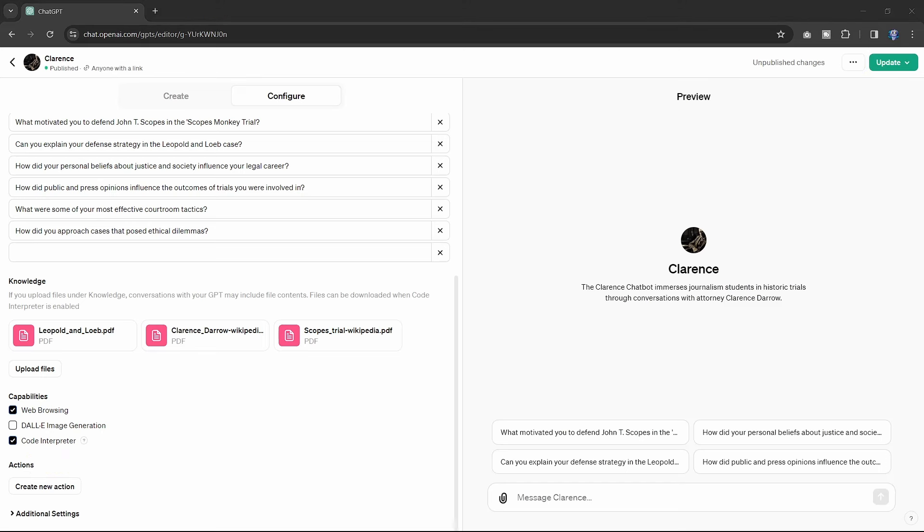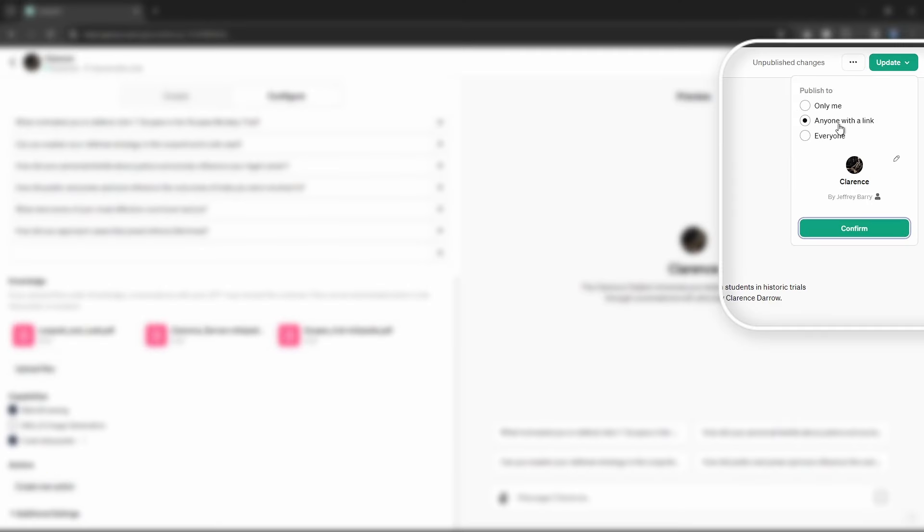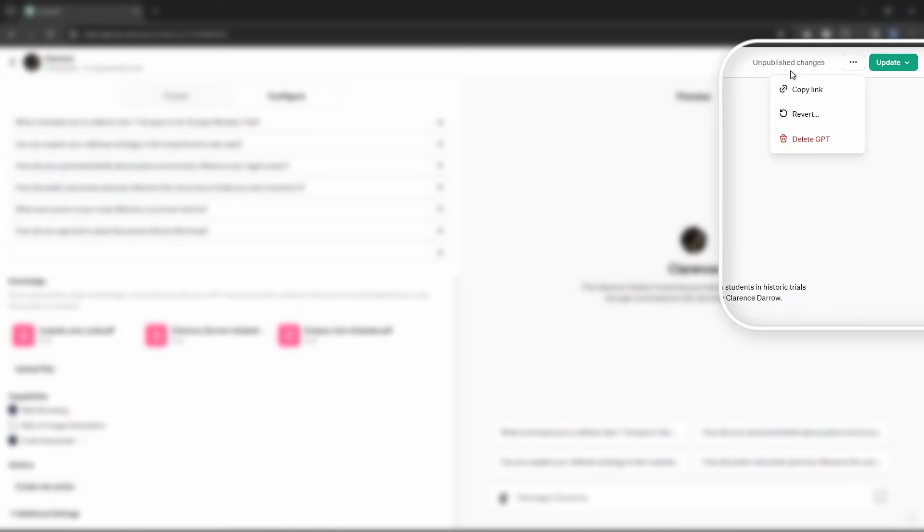Upon saving your GPT, which I used to do frequently as a precaution, you can update it any time, even after it's been published. This ensures you can keep your GPT relevant and effective.